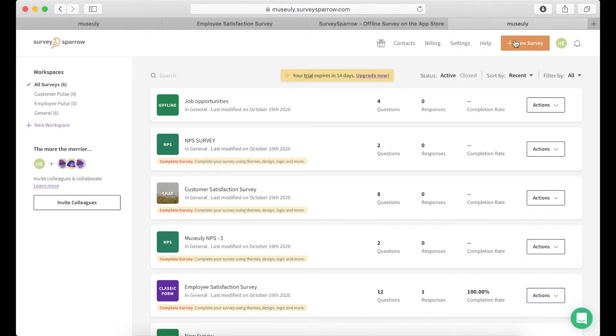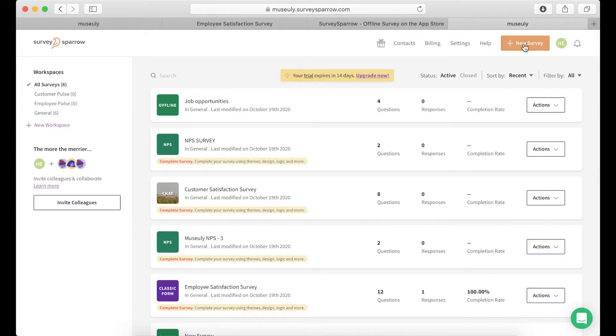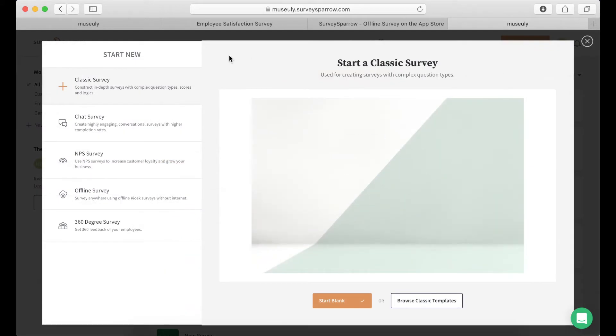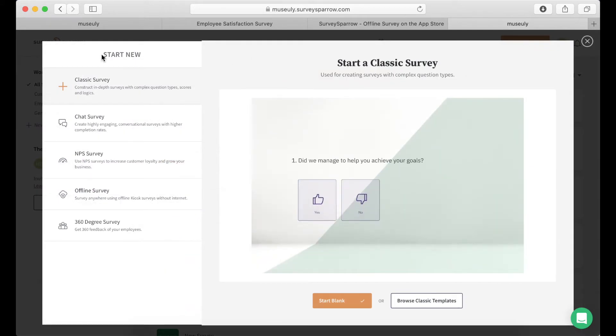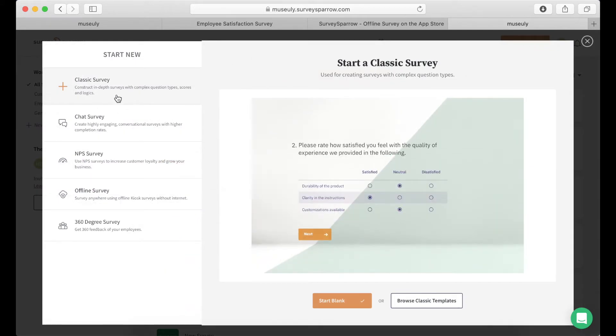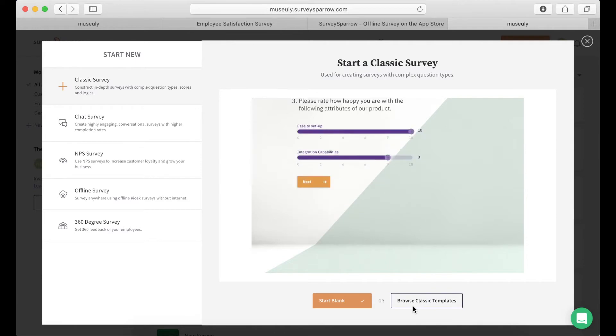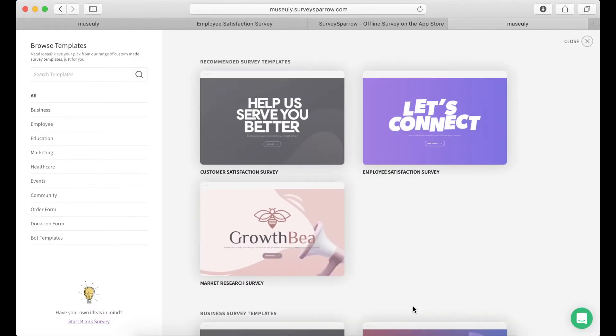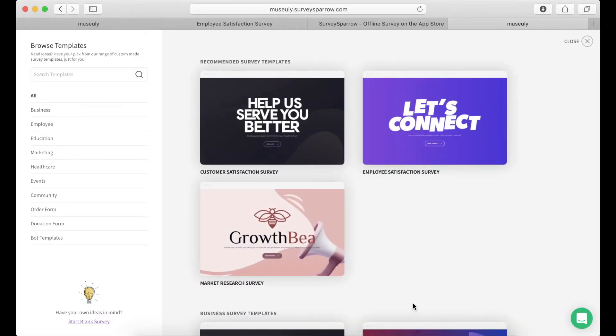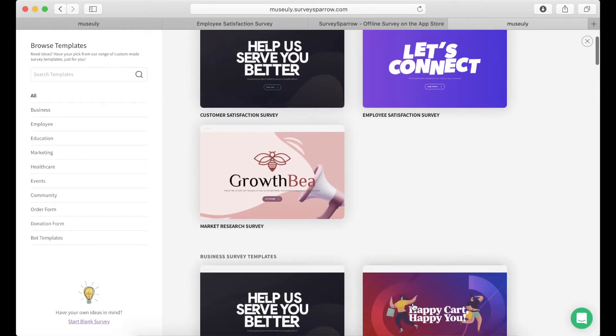So I just created an account. You have free trial for 14 days, no credit card required, super easy sign up, and then I just tap new survey in top right and the first option is to create a classic survey. It can be a super hard and long process, so I can just tap browse classic templates.